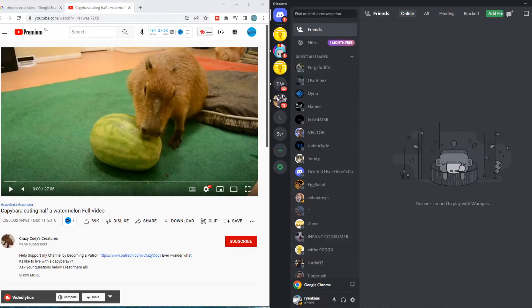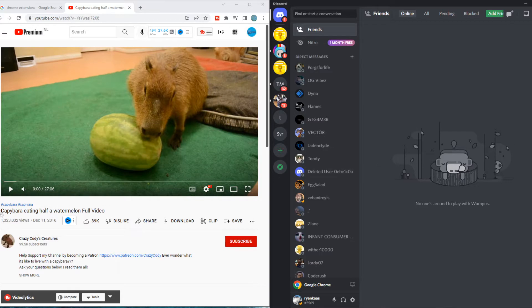In this video I'm going to show you how you can show on Discord what you're watching on YouTube. As you can see here I am watching this video on YouTube and if I want to make this appear on Discord, what you need to do...